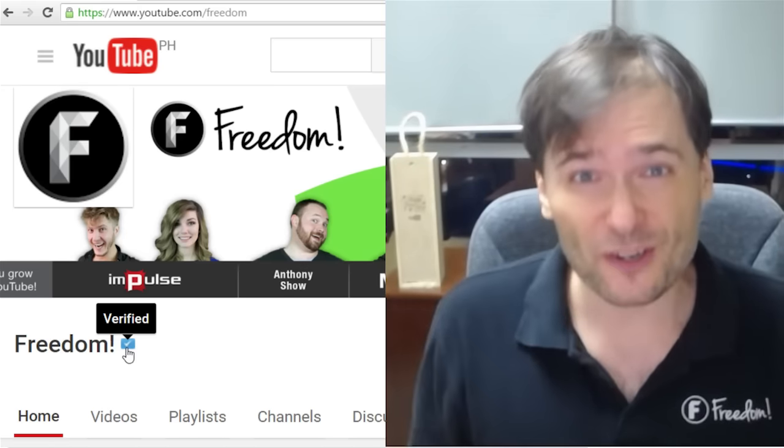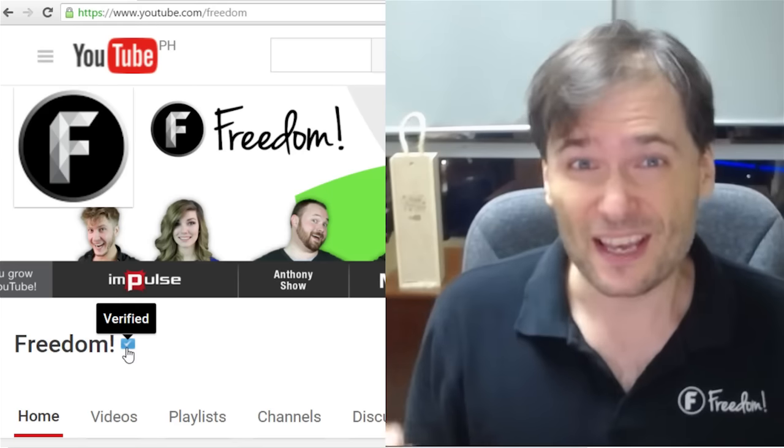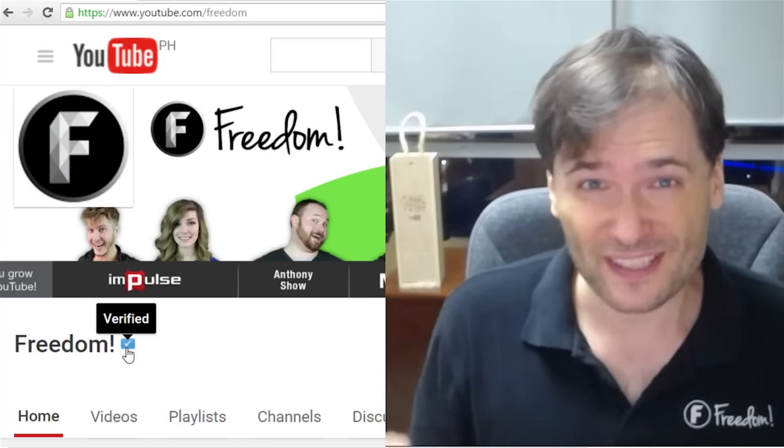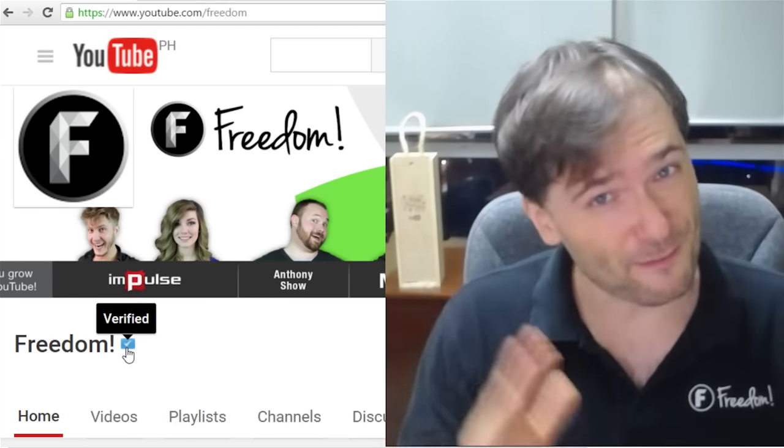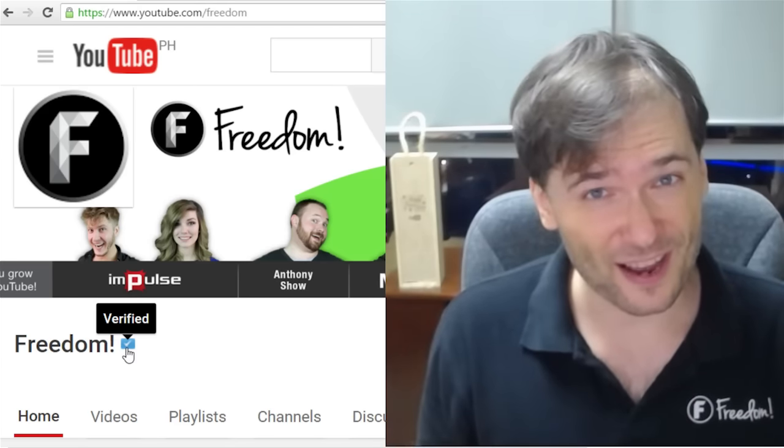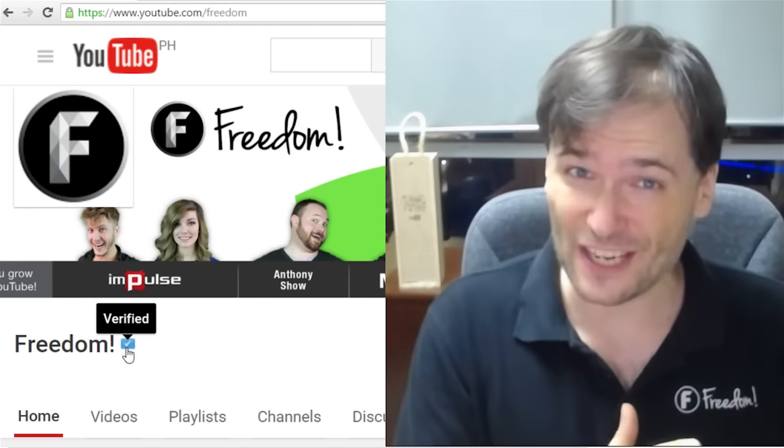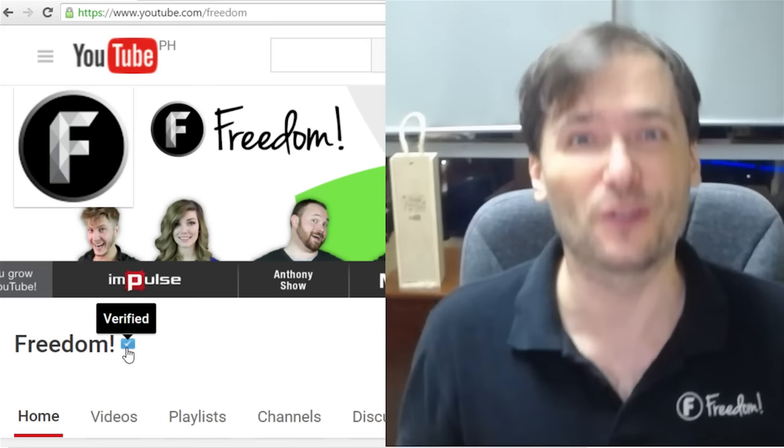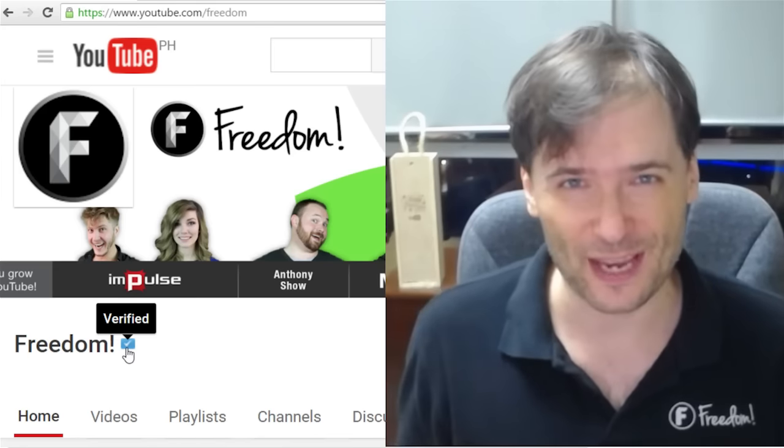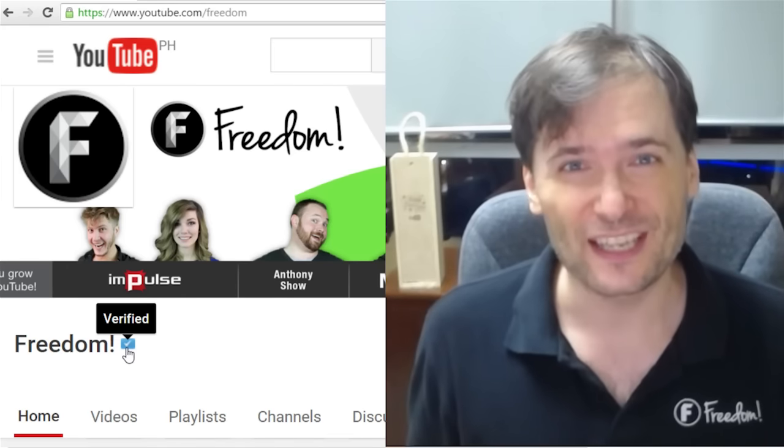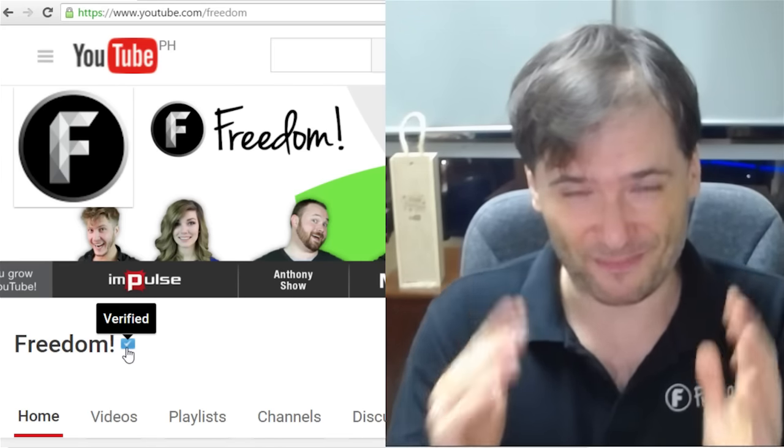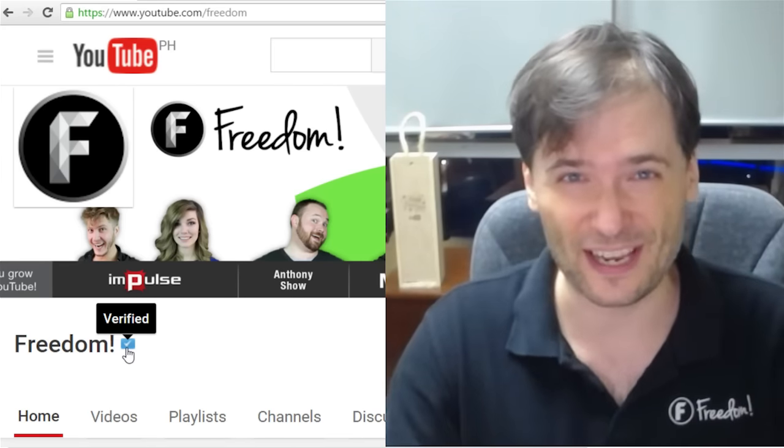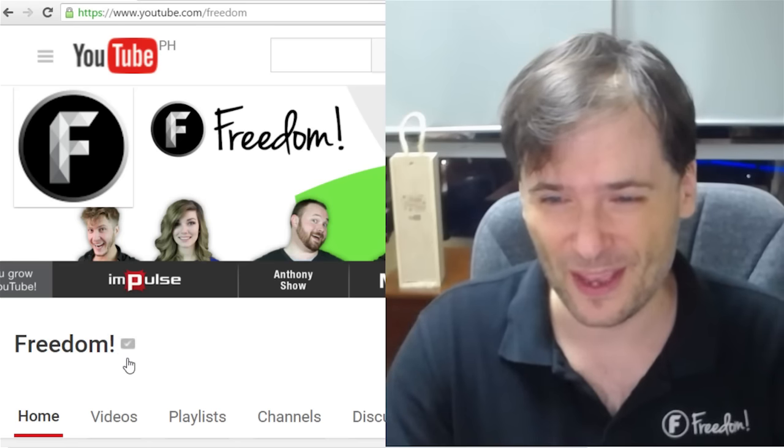Before applying for verification, do not change your name. Make sure the name that you're applying with is the name you're going to keep, because if you get verified and you change your name, you will lose your verification tick.